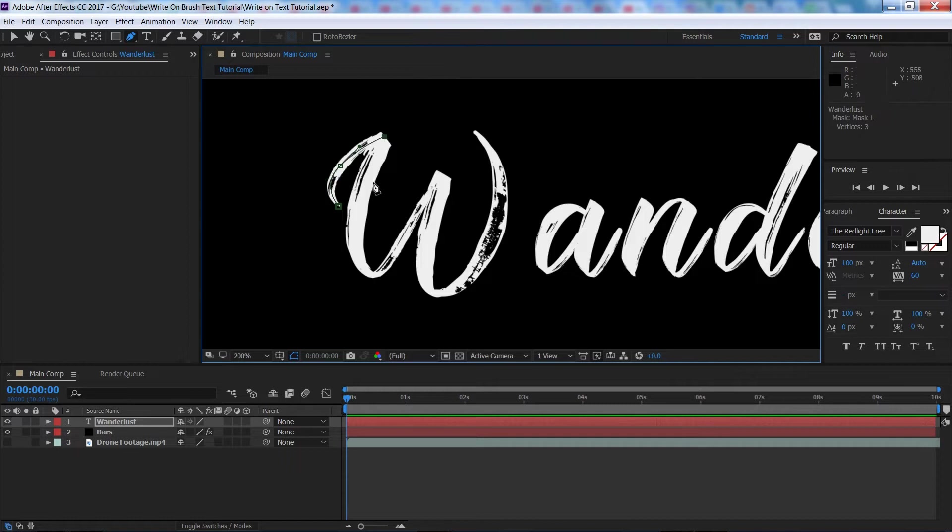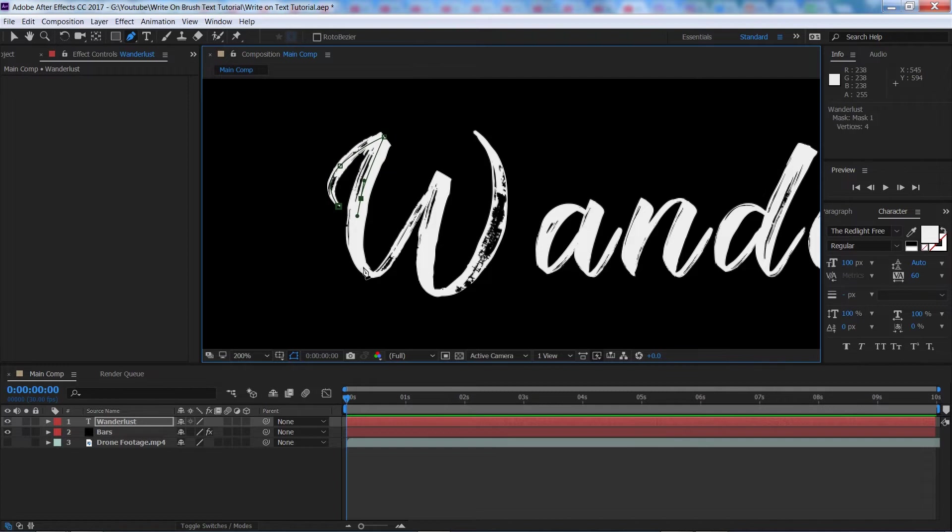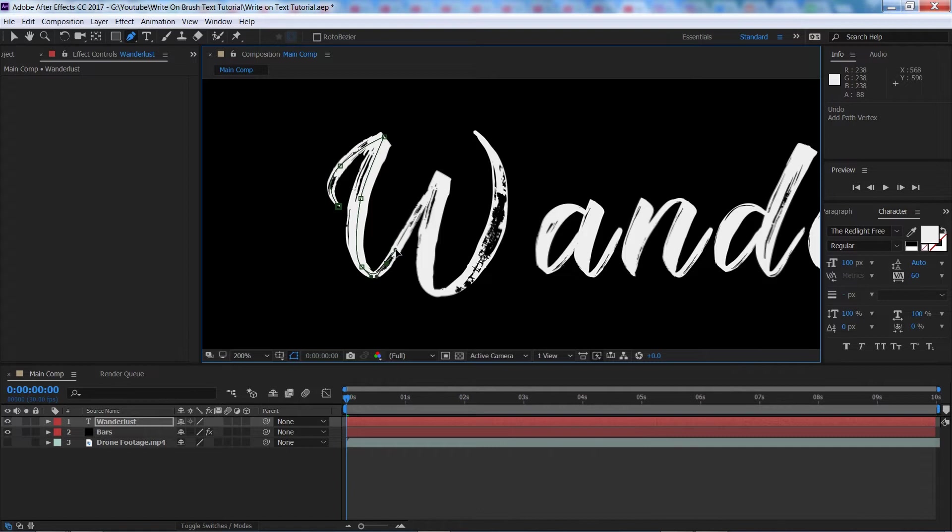The better you do it, the better result you're going to have in the end and keep going around like this. I'm just going to do the W first and I'll speed it up so I can show you how you do multiple different masks.